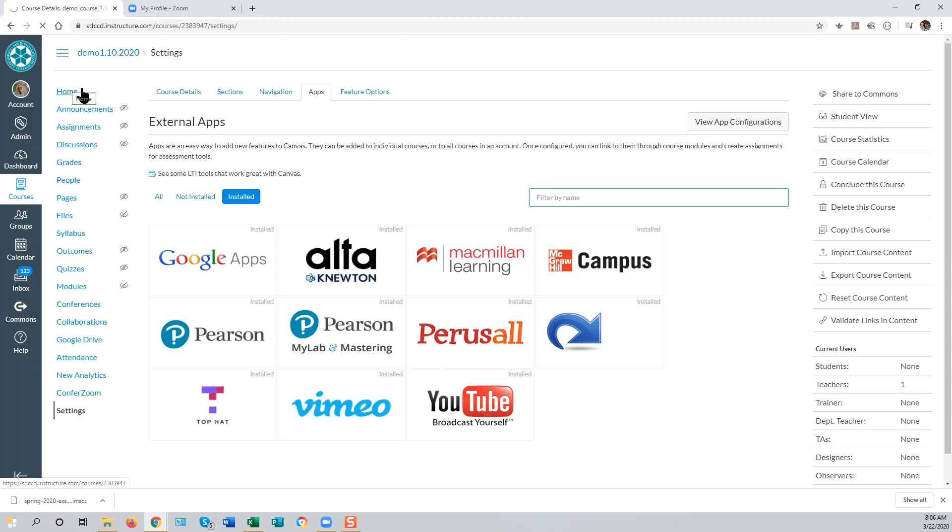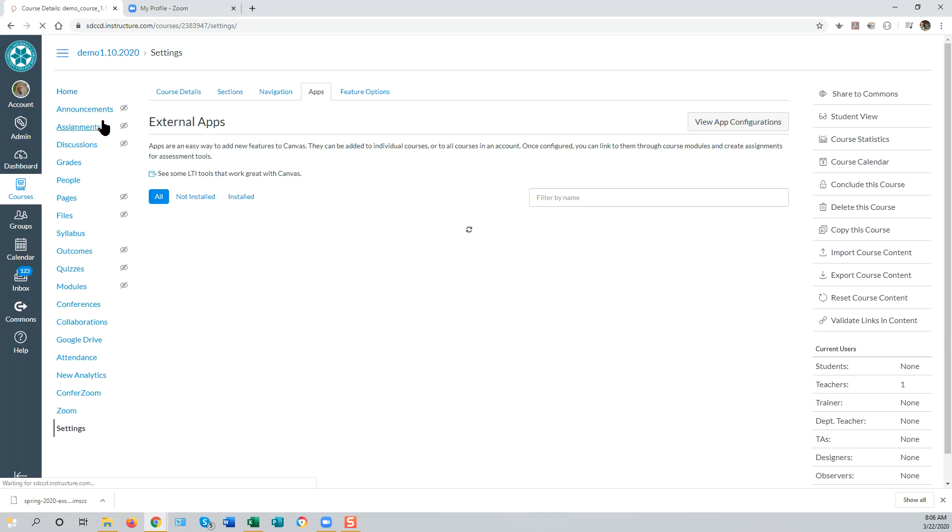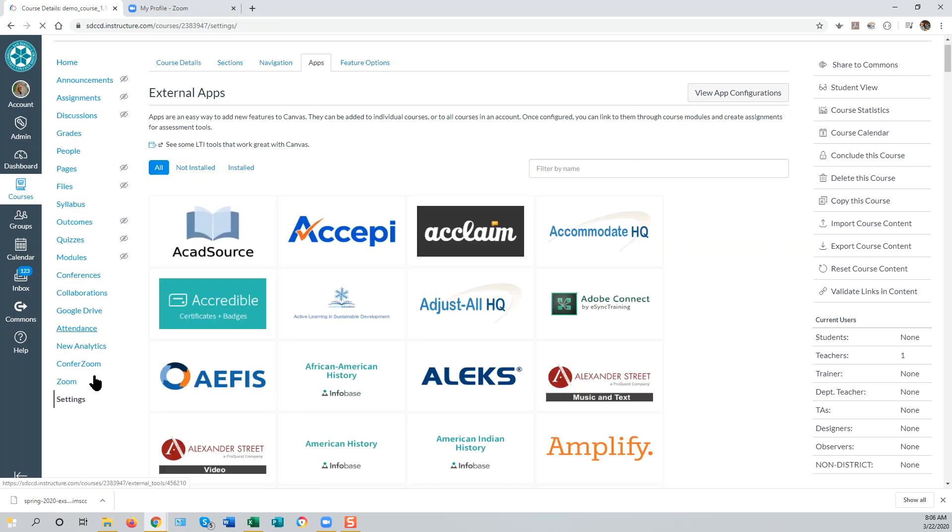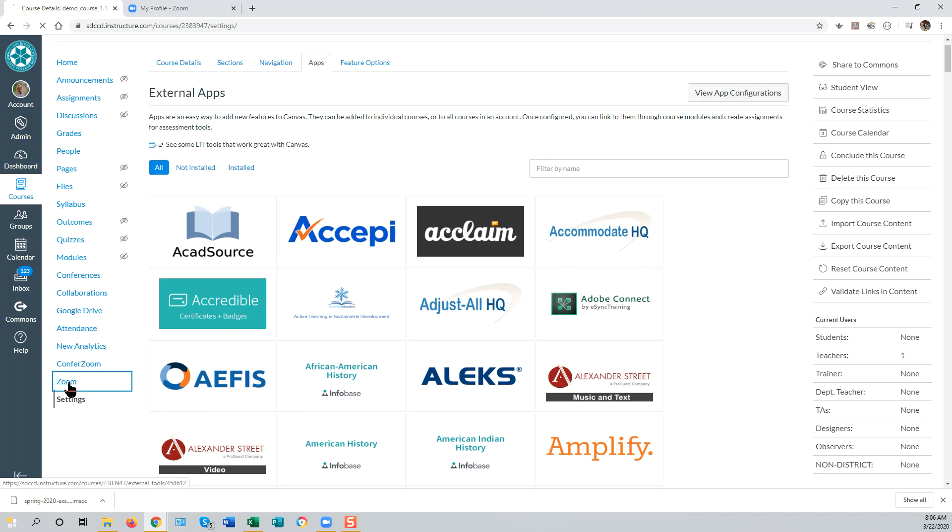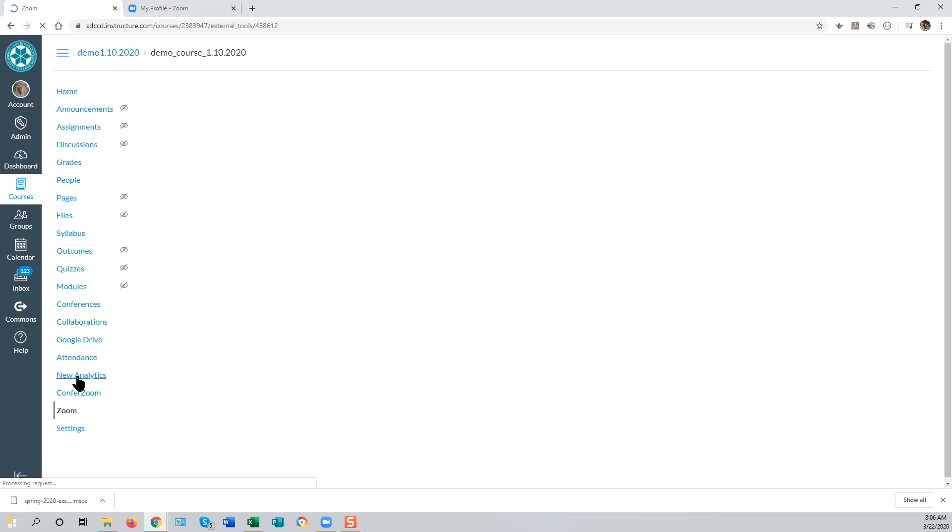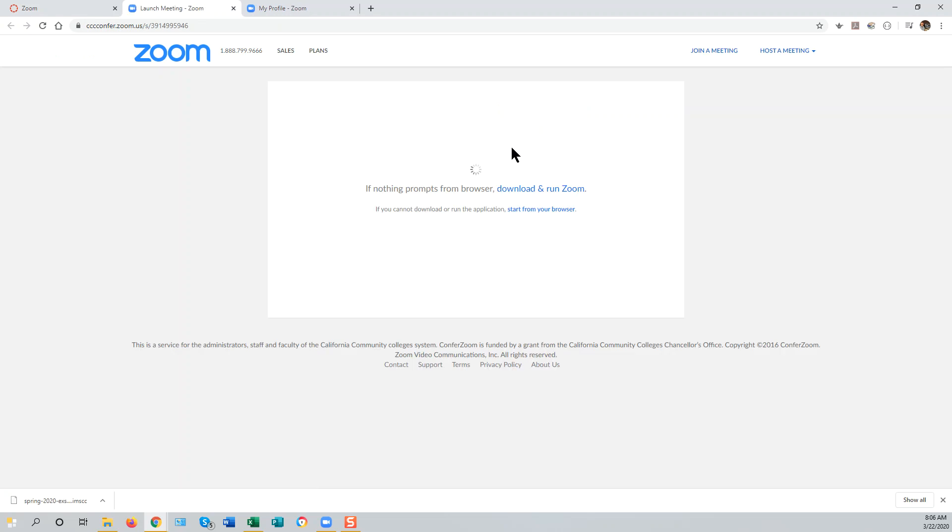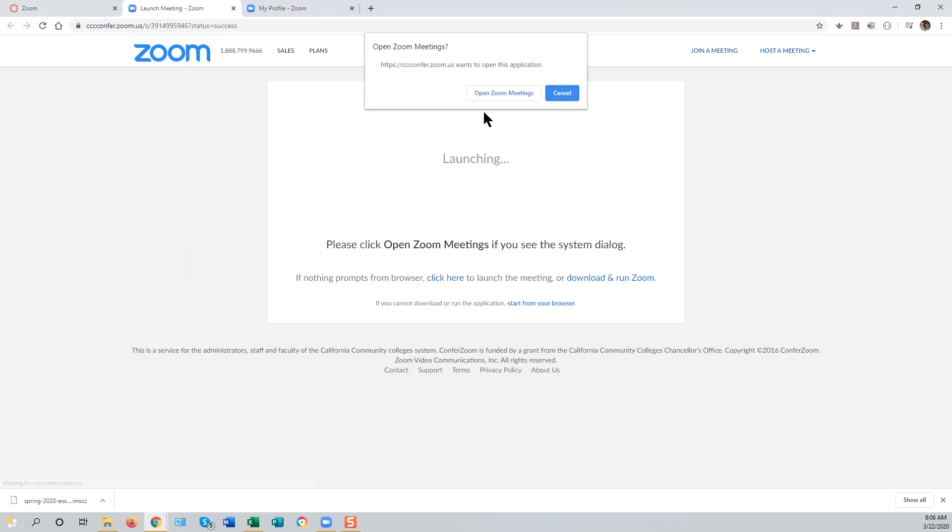And you'll see a new link in your course menu which will allow both you and your students to access your personal Zoom Room. If someone clicks on that link and opens it in a new tab, the Zoom access process will begin.